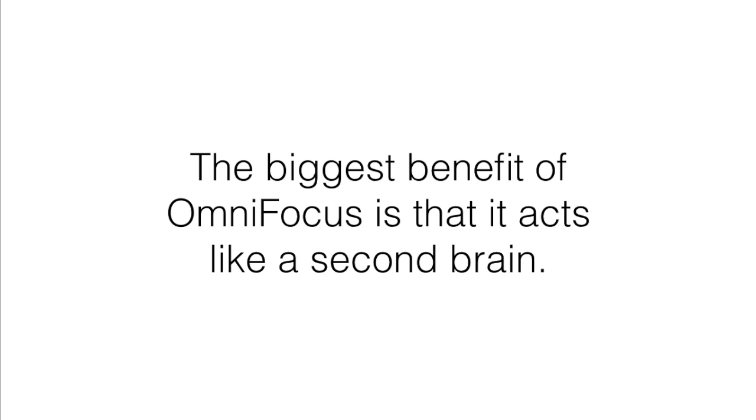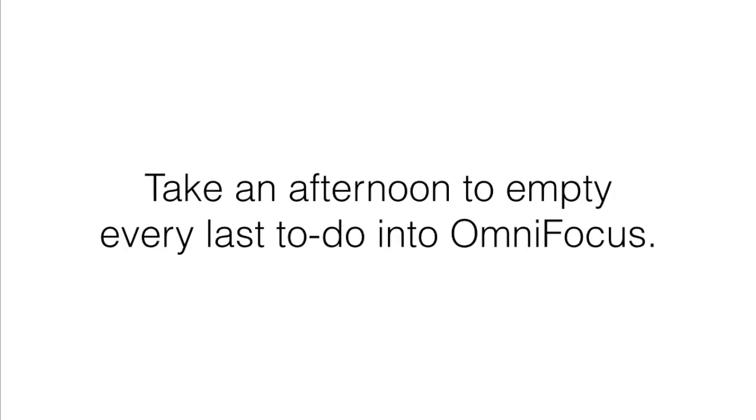To take advantage of this though, you need to dump your entire brain into the software. This means taking an afternoon or a day to empty every last to-do into OmniFocus so they're no longer lingering at the back of your mind.